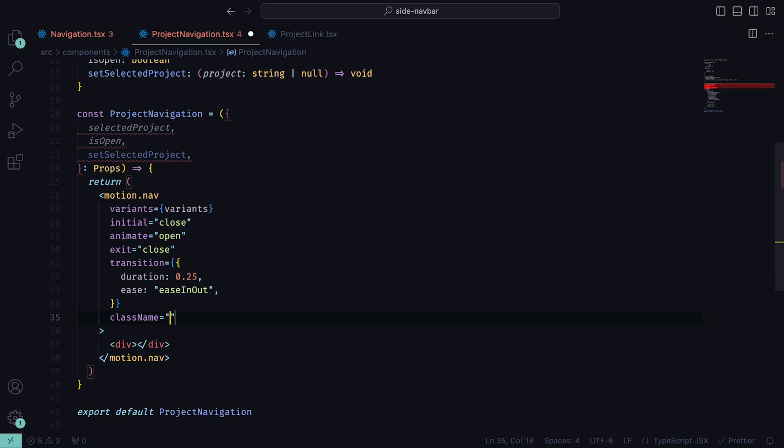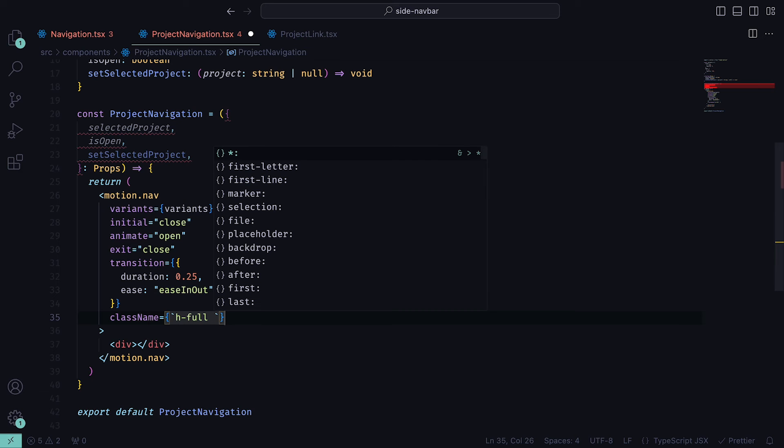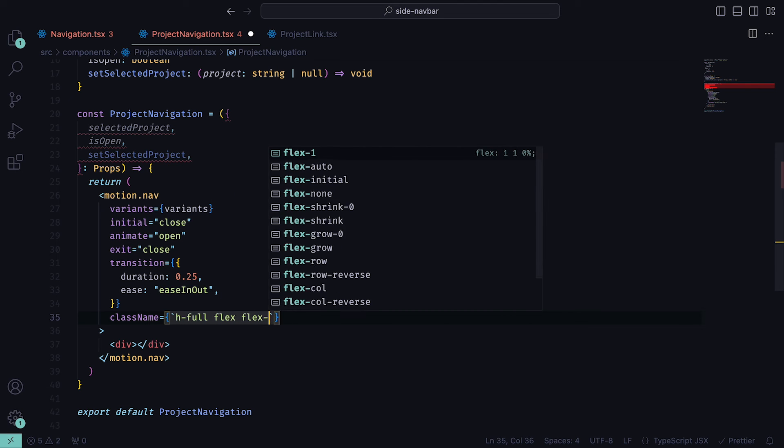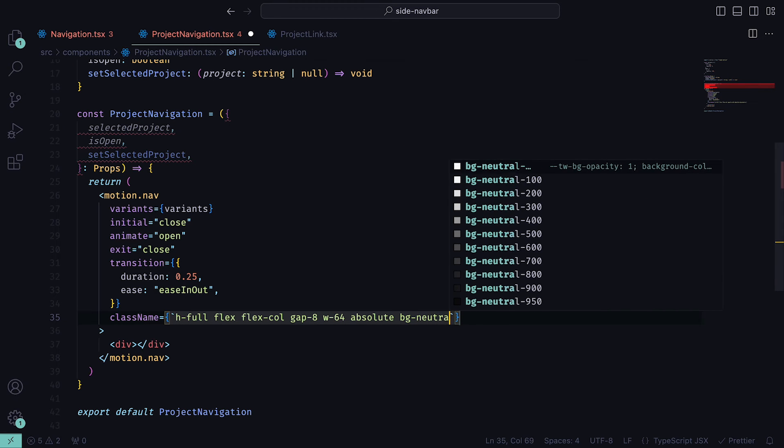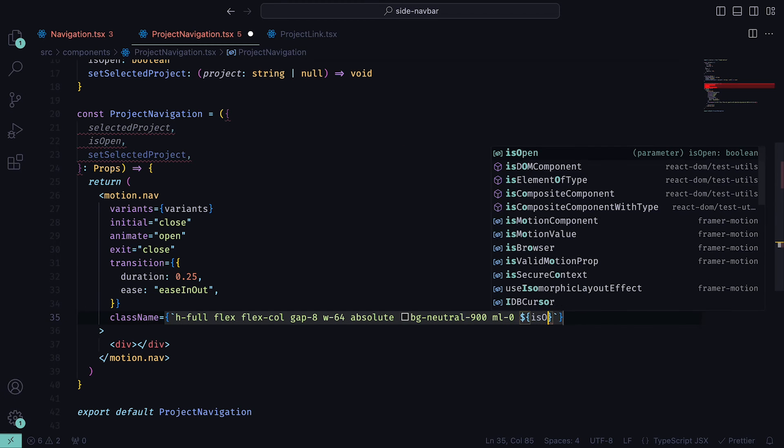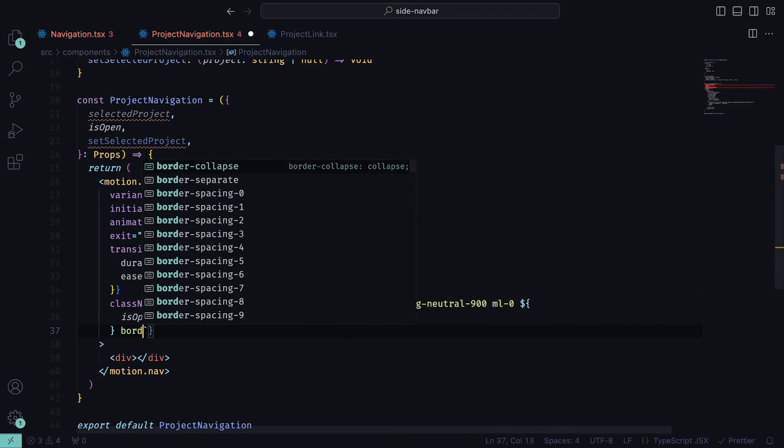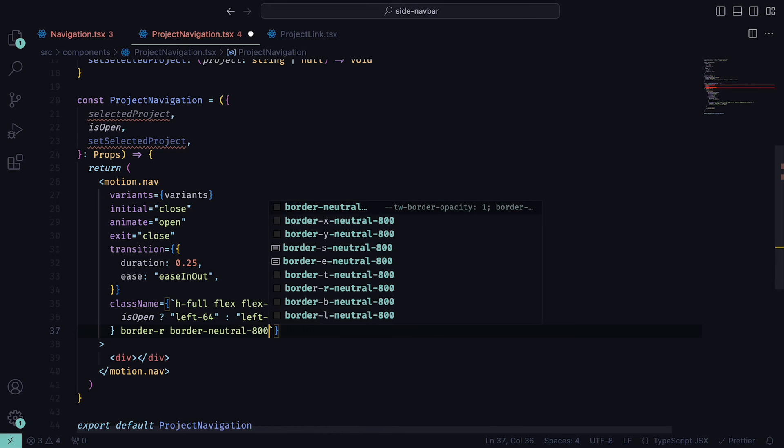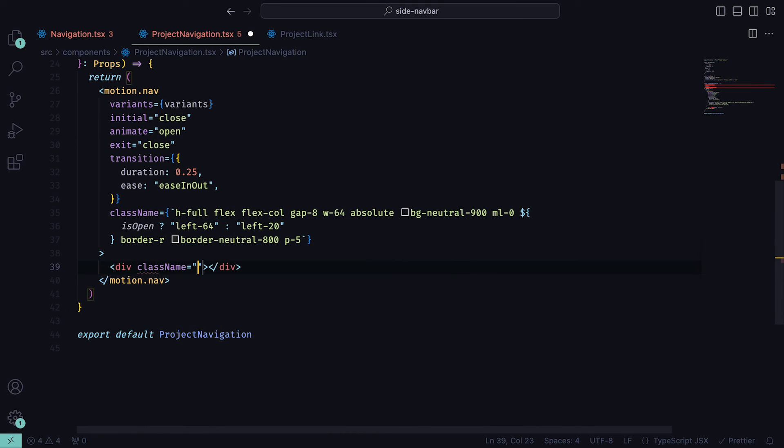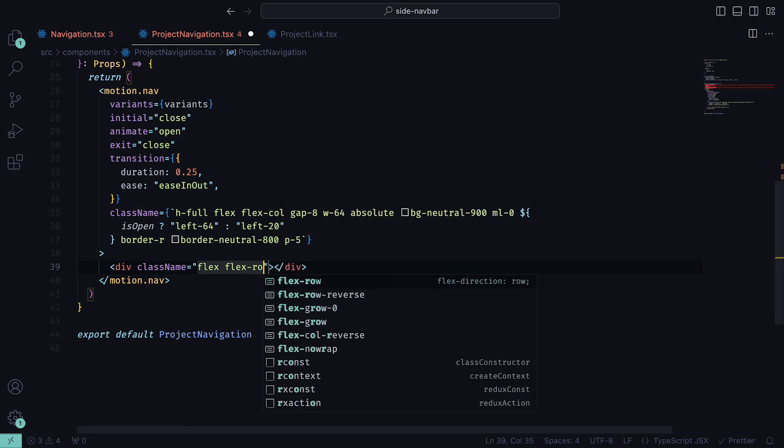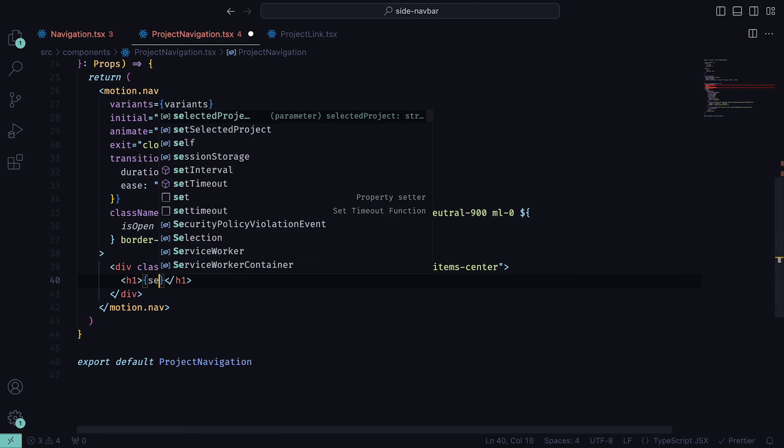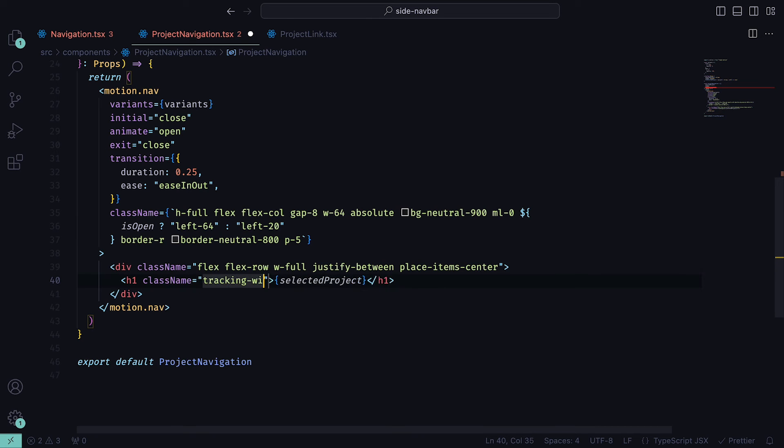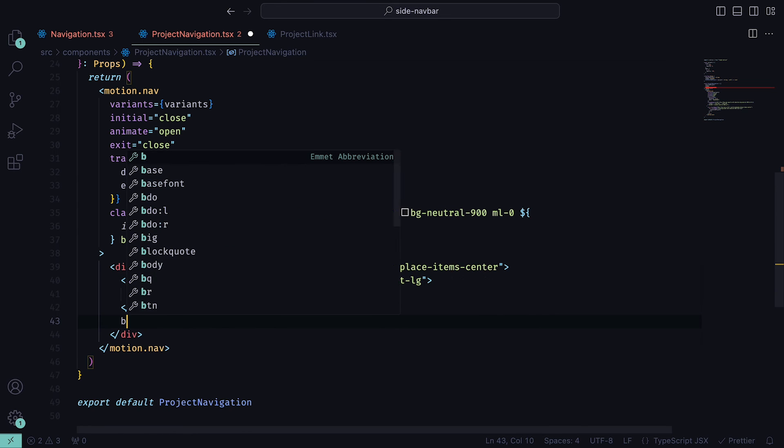For classes, this will require JavaScript, therefore we need to wrap it in backticks. We need a height of 100%, a flex in the column direction, a gap of 8, a width of 64, a position of absolute, a background neutral of 900, margin left of 0, then if it opens left 64, otherwise left 20, a border on the right with a color set to neutral 800, and a padding of 5. For the div, we can add the styles of flex in the row direction, a full width, justify between, and place item center. Inside of the div, we can add an h1 tag that holds the selectedProject prop, with the classes of tracking wide, a text color of neutral 100, and a large text.